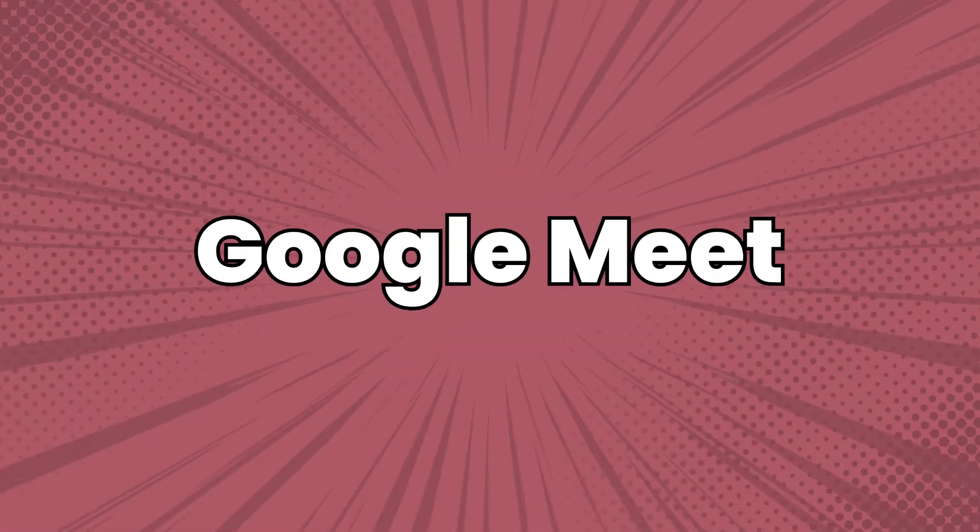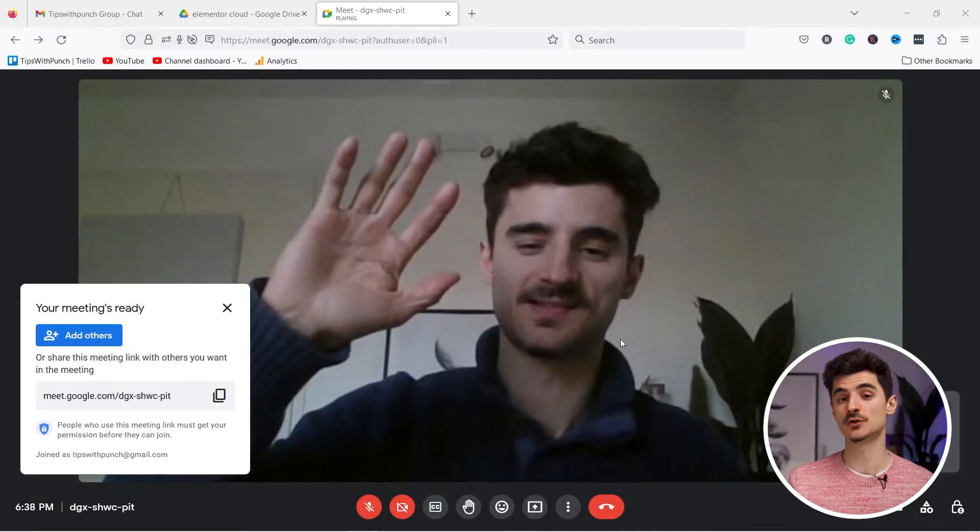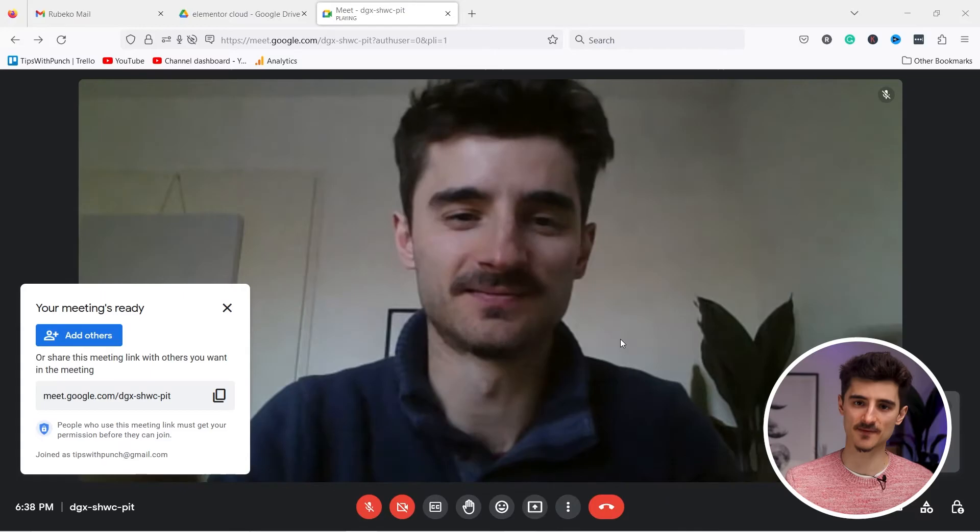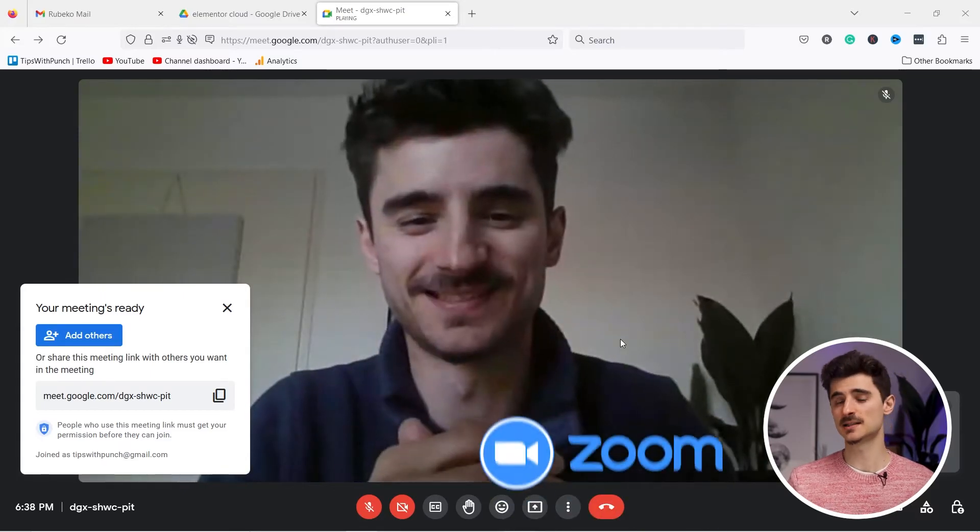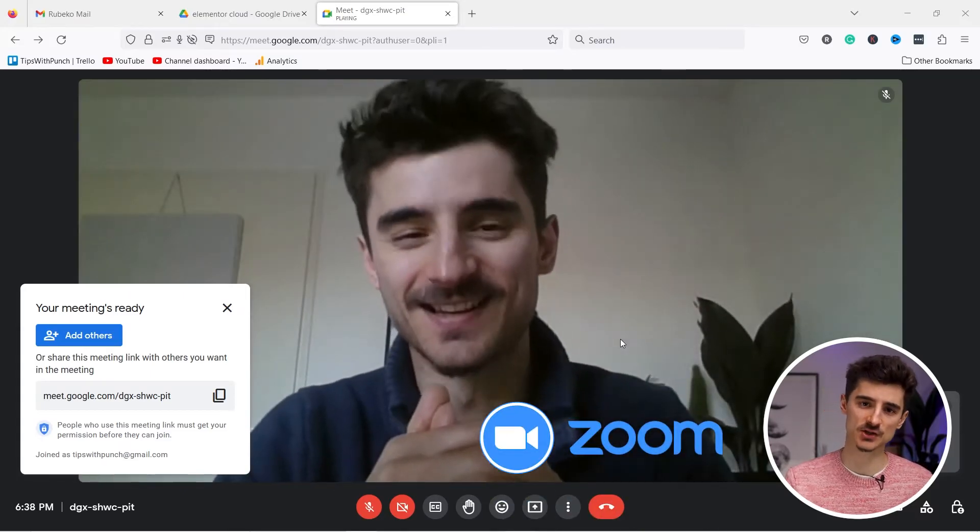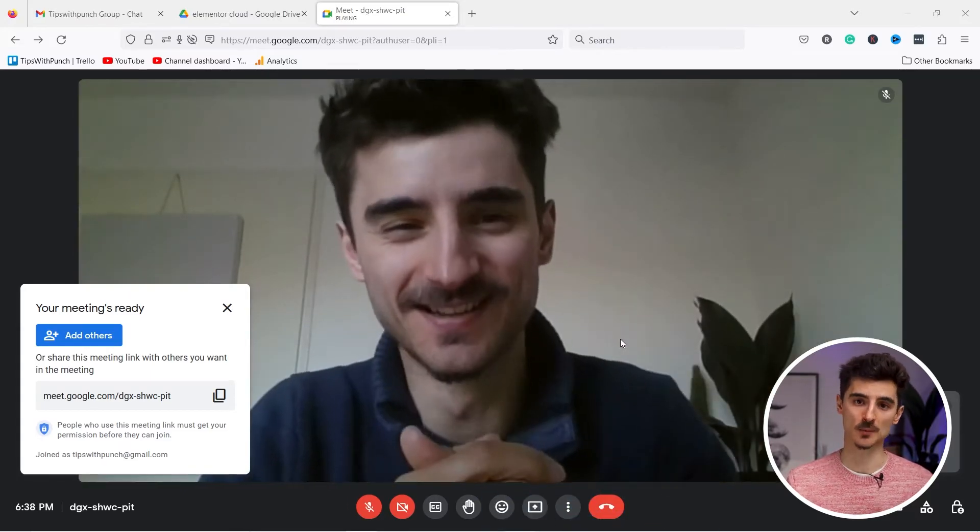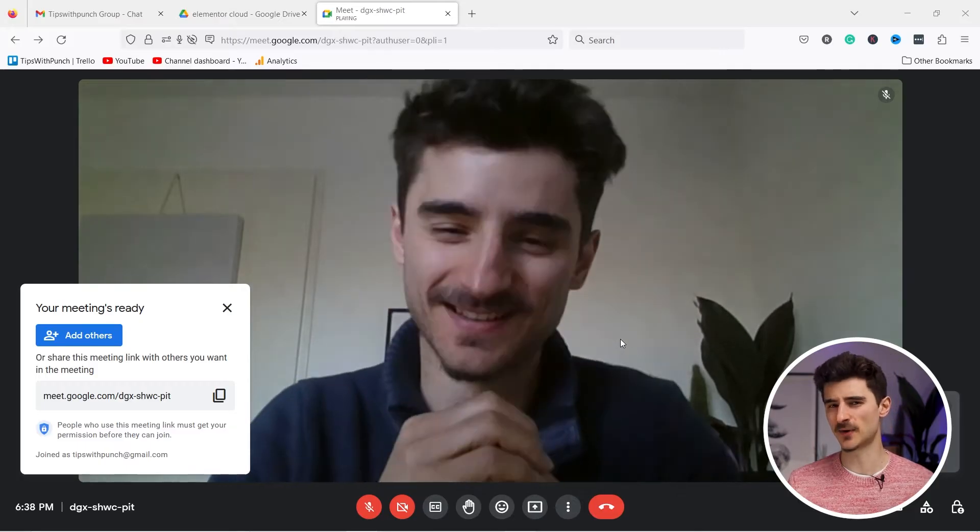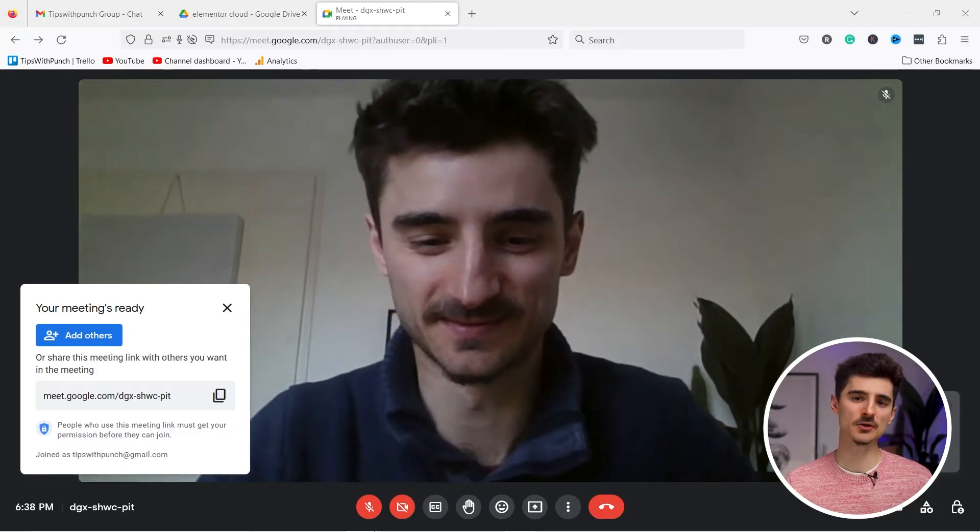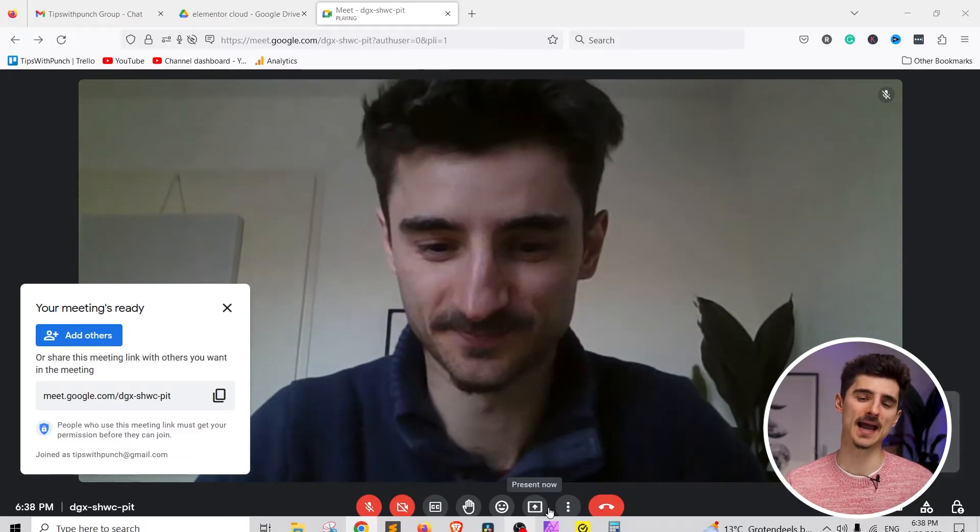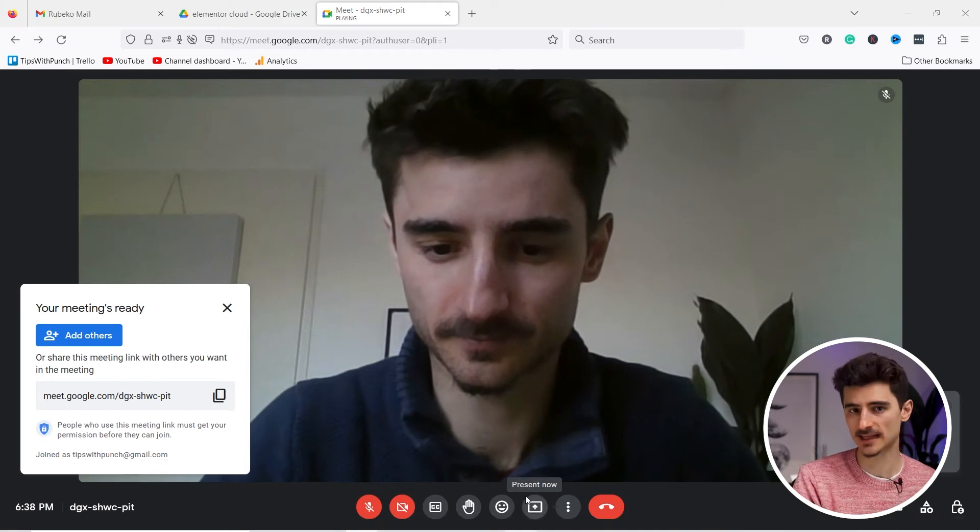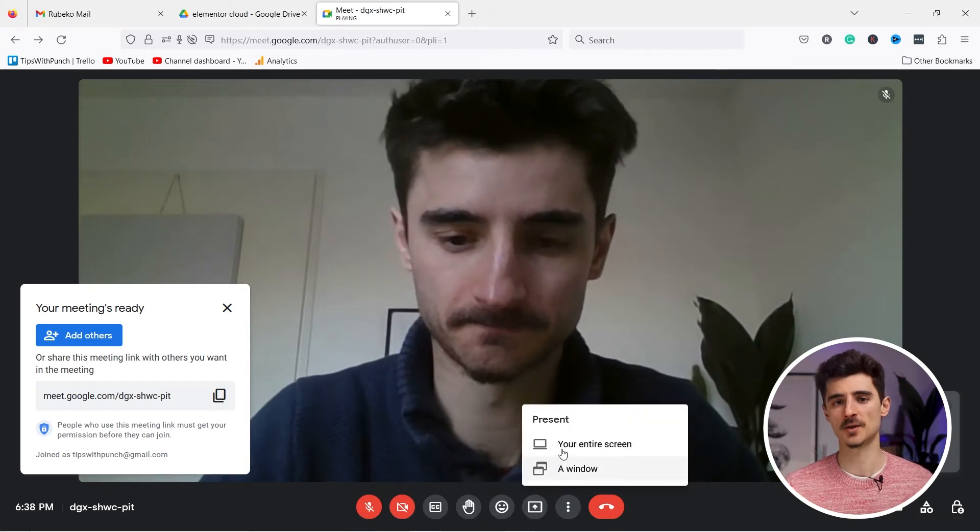Google Meet is a video conferencing service that allows you to host virtual meetings and webinars. Similar to Zoom, it supports screen sharing, live captioning and real-time collaboration, making it a great tool for remote teams. And you can automatically add Google Meet links in the Google Calendar when you schedule an appointment.